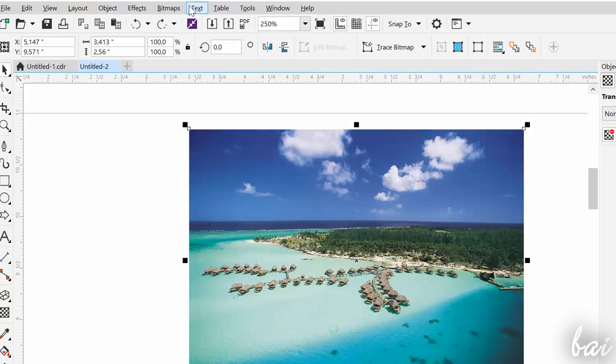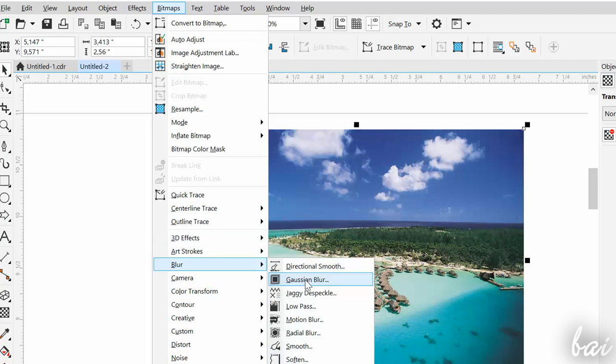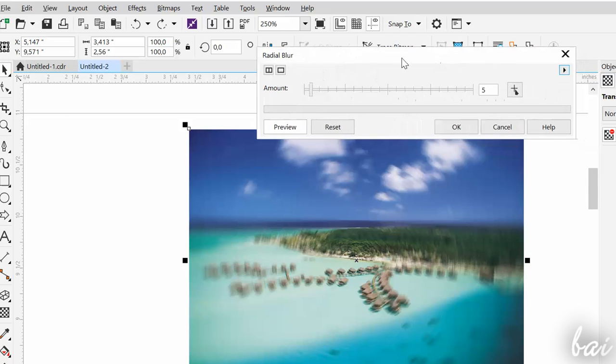You also have special adjustments and corrections you can apply to pictures under the Bitmaps tab, from Blur to Color Corrections.